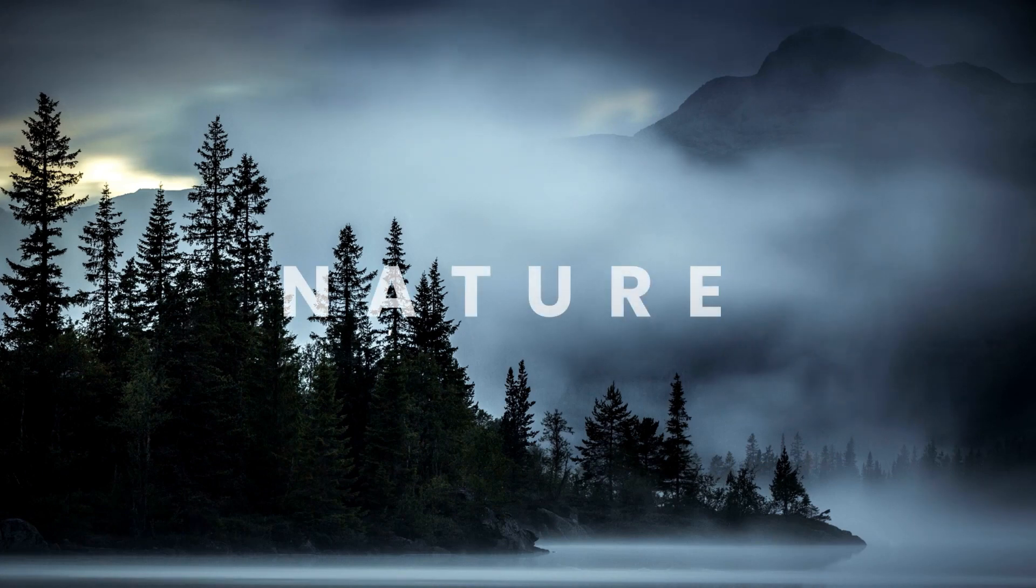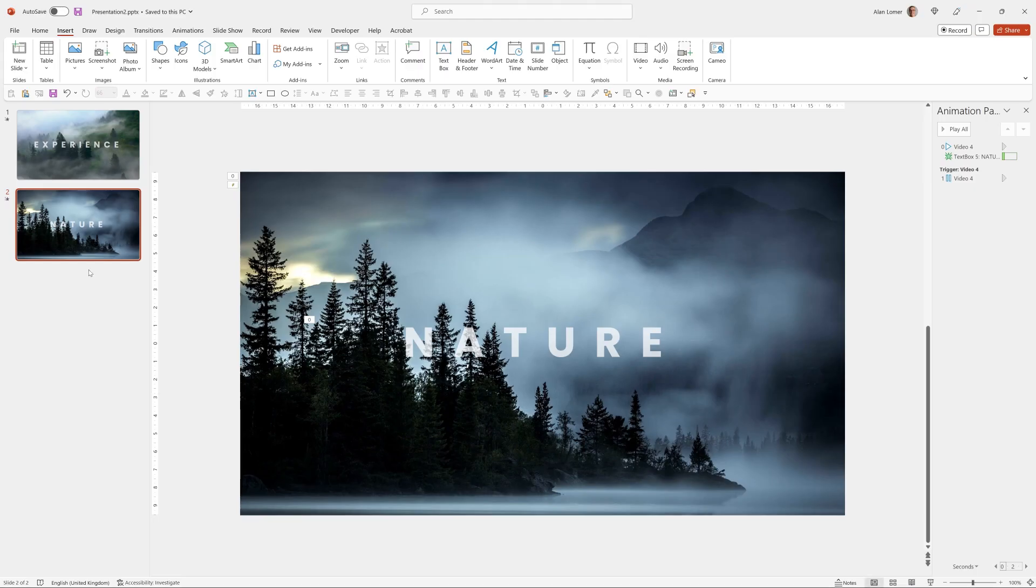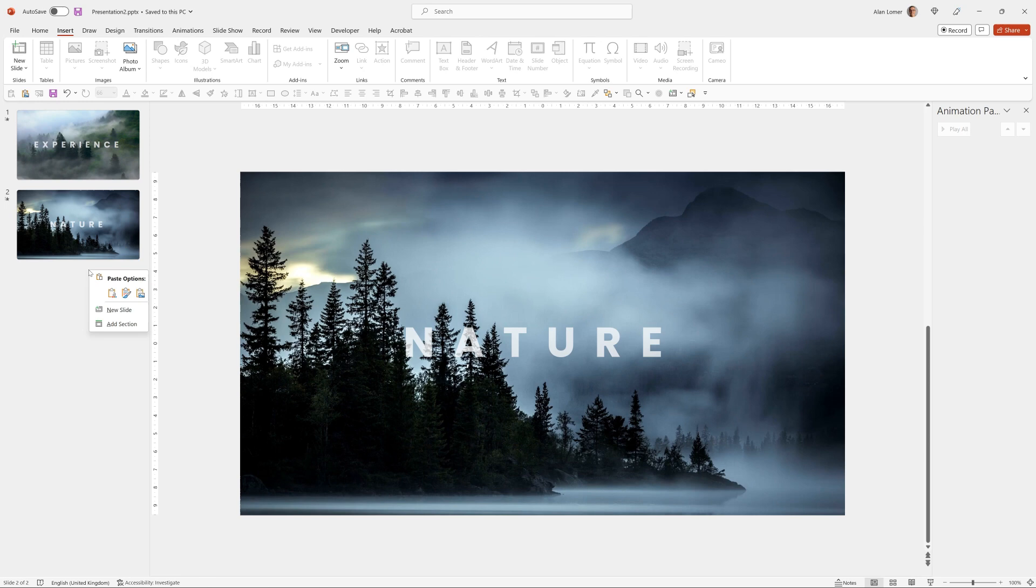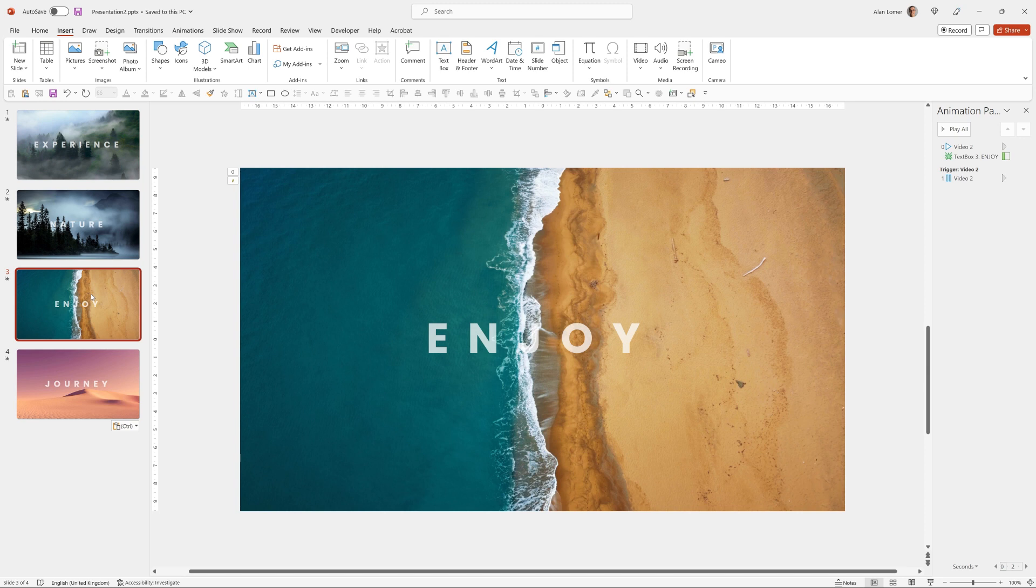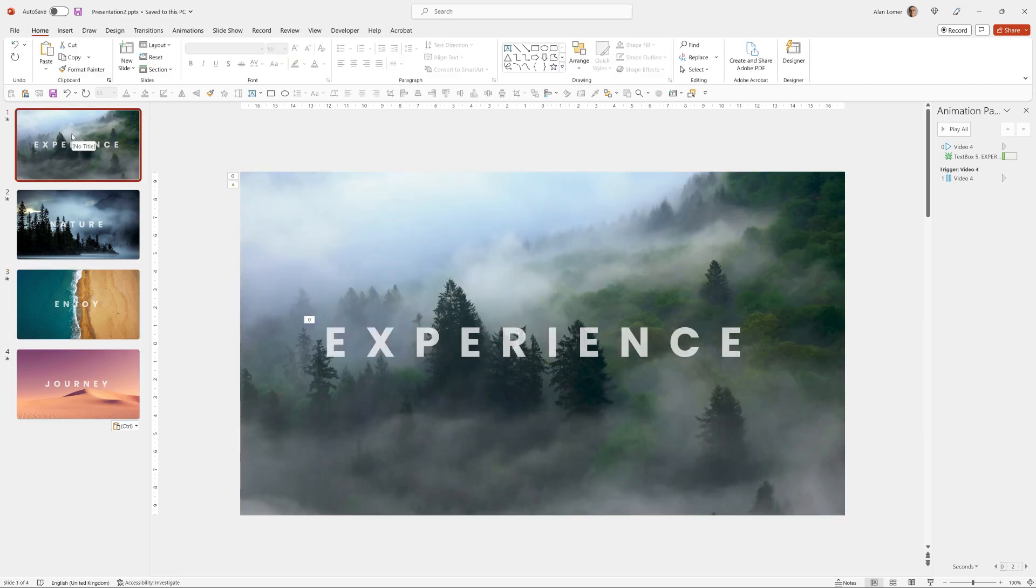I'm just quickly going to paste in the other two slides that I had to save time but we know how to do those now. Again, the stock video was from PowerPoint and I searched for beach and sand and for a quick bonus I'm going